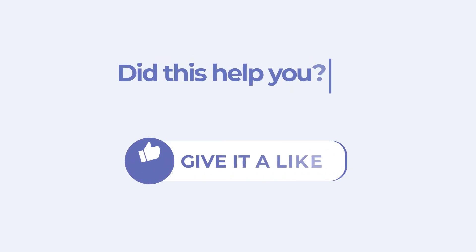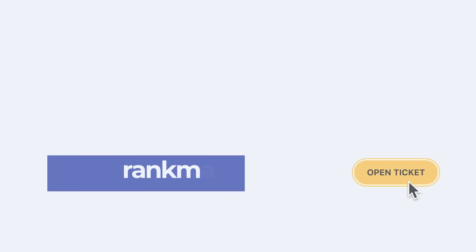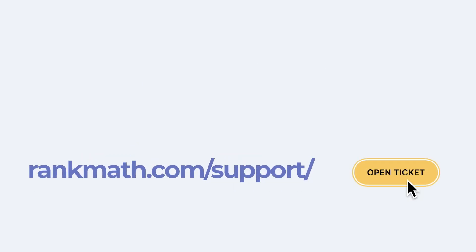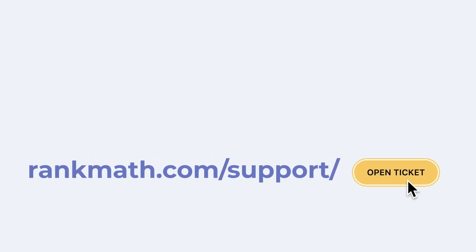If this tutorial helped you, give it a like. If you have any questions, click on the link in the description to open a free support ticket. You can find other tutorials in our knowledge base at rankmath.com slash kb.